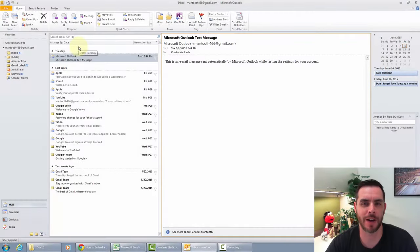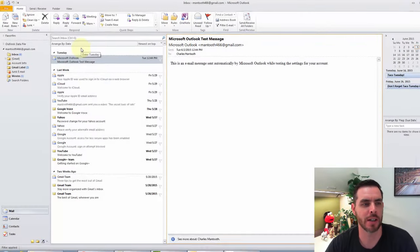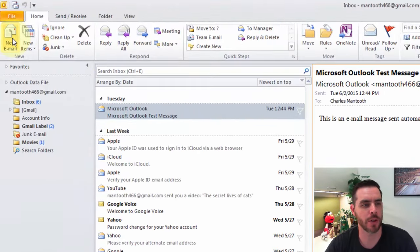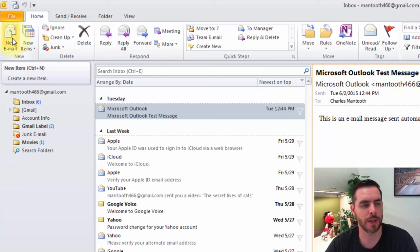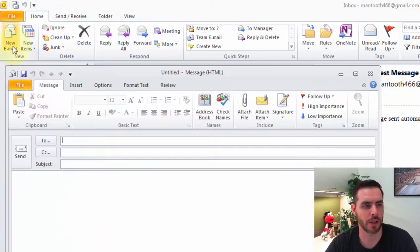To embed a PDF file in an email in Outlook, let's go ahead and first compose a new email. Click on New Email.